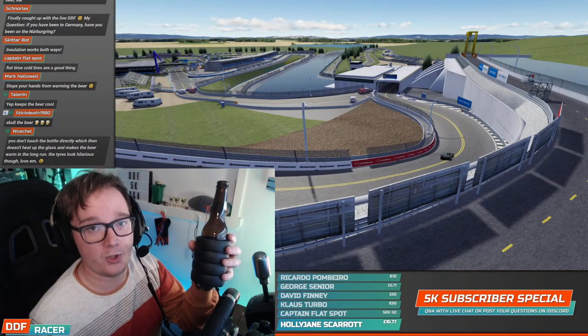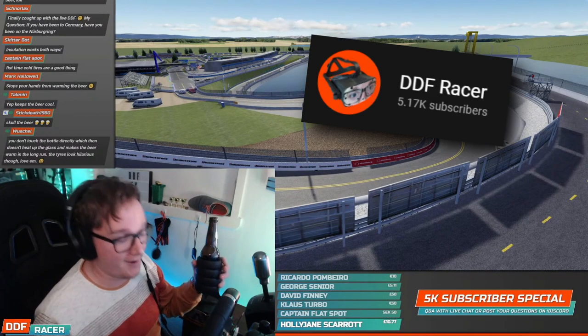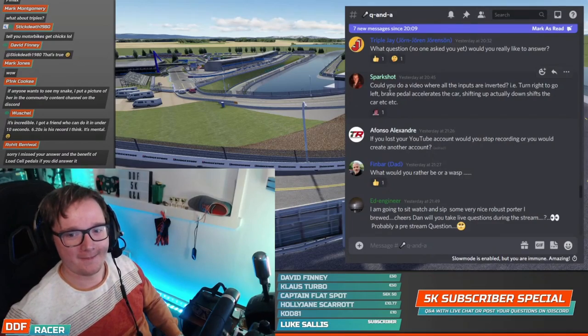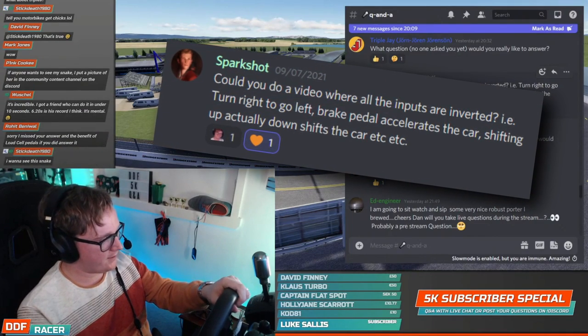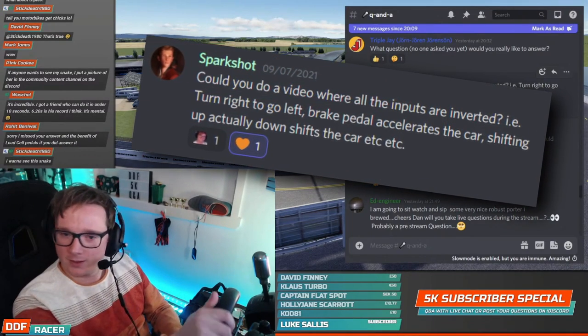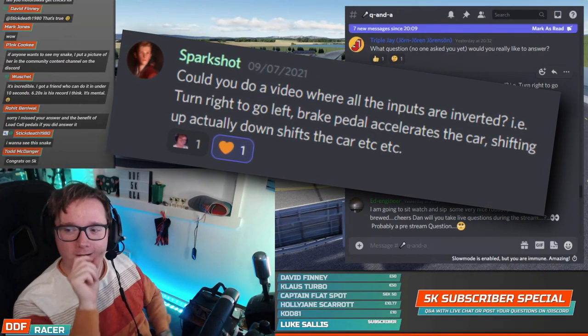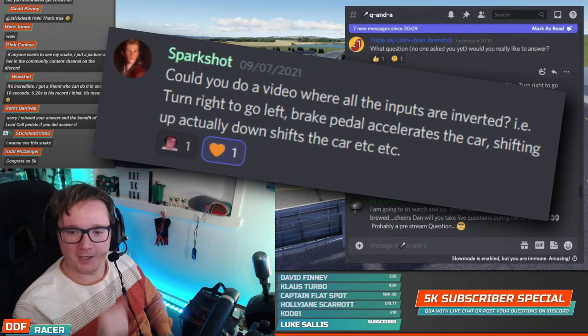Hello and welcome! I'm DDF Racer and today I'm going to be learning how to drive all over again. I recently hosted a Q&A session to celebrate reaching 5,000 subscribers on the channel. Thank you again for all of your support. This one question got my attention: could you do a video where all the inputs are inverted? Turn right to go left, brake pedal accelerates the car, shifting up actually downshifts the car and so on. To answer your question SparkShut — yes, yes I can.